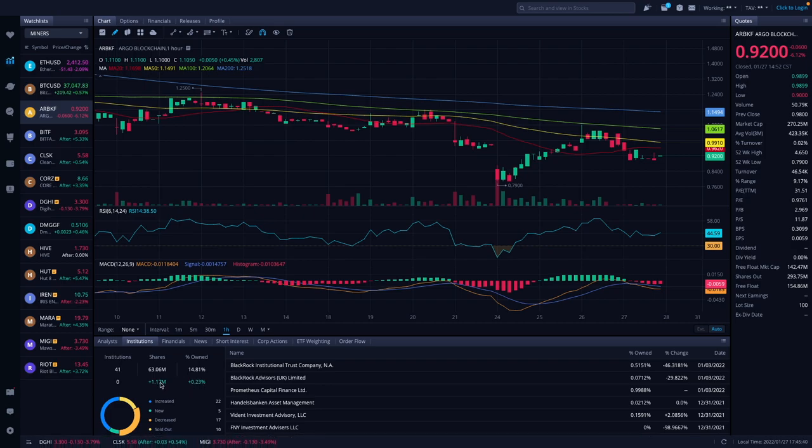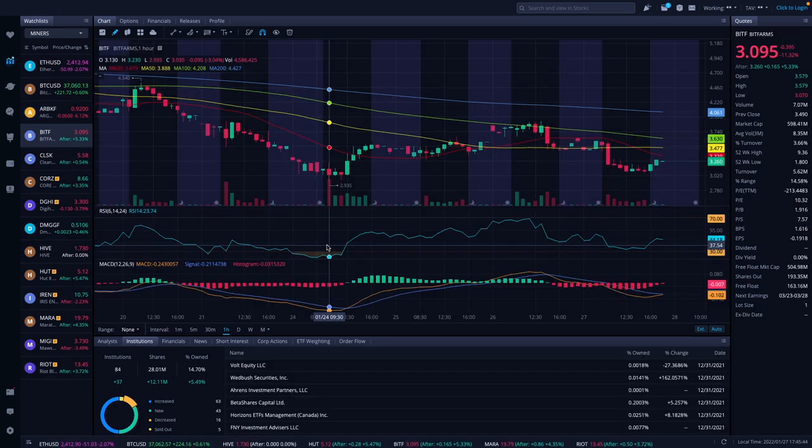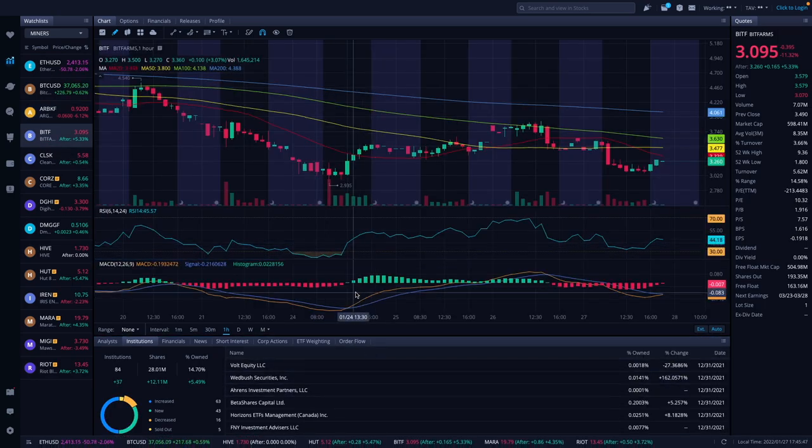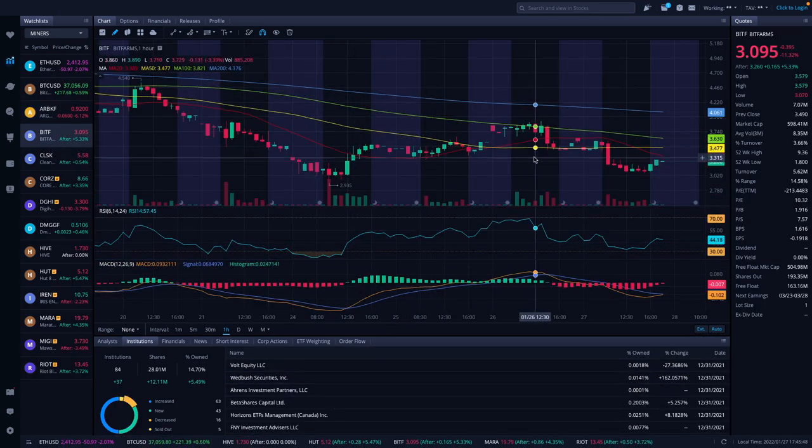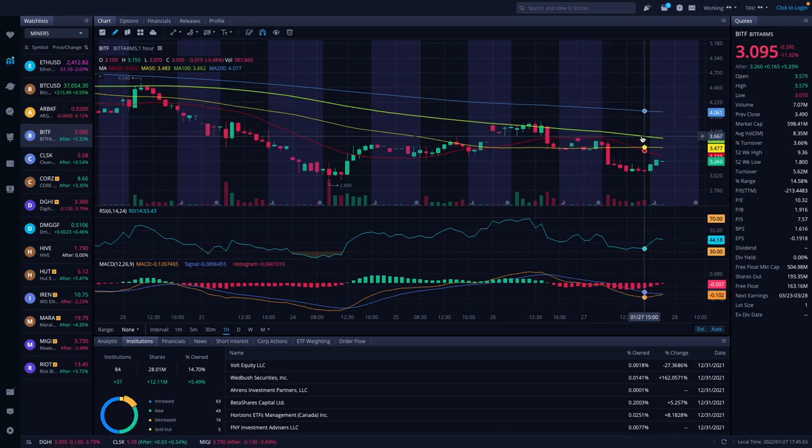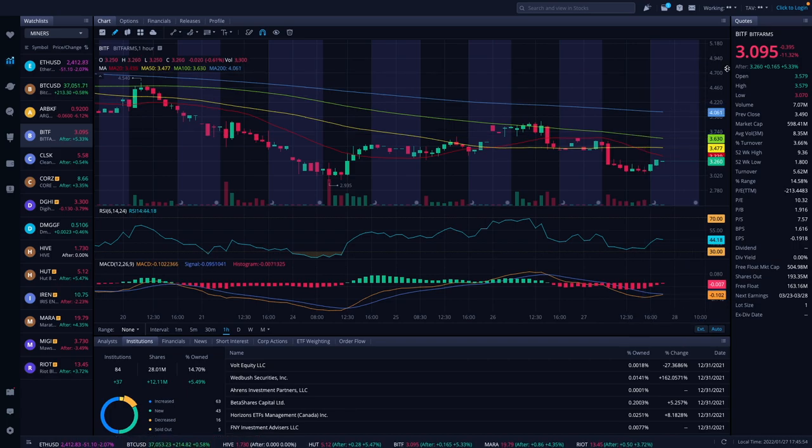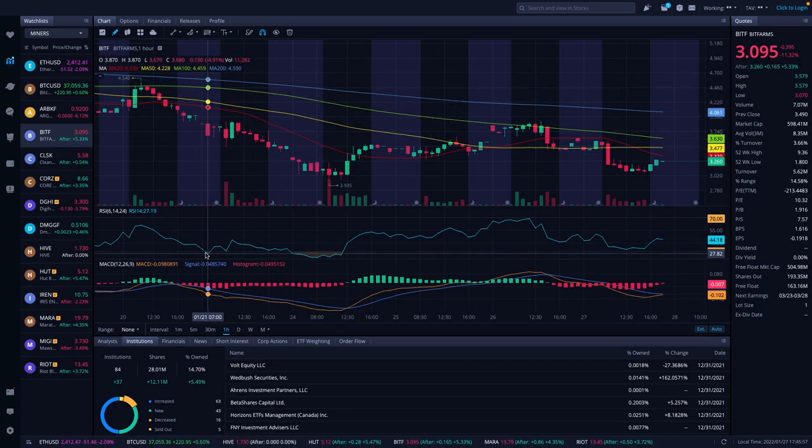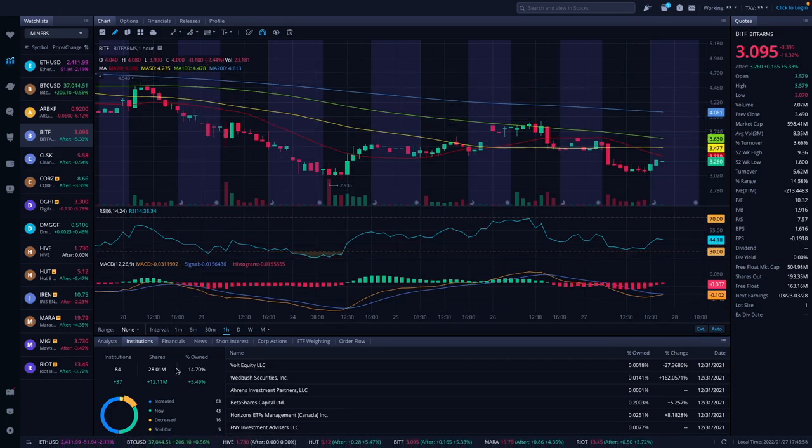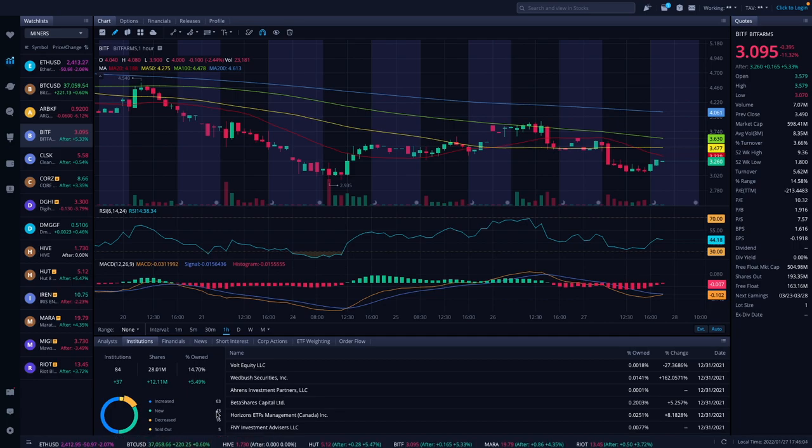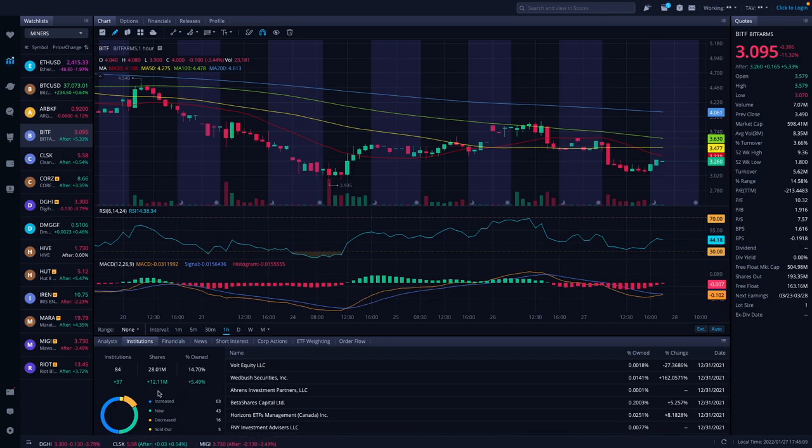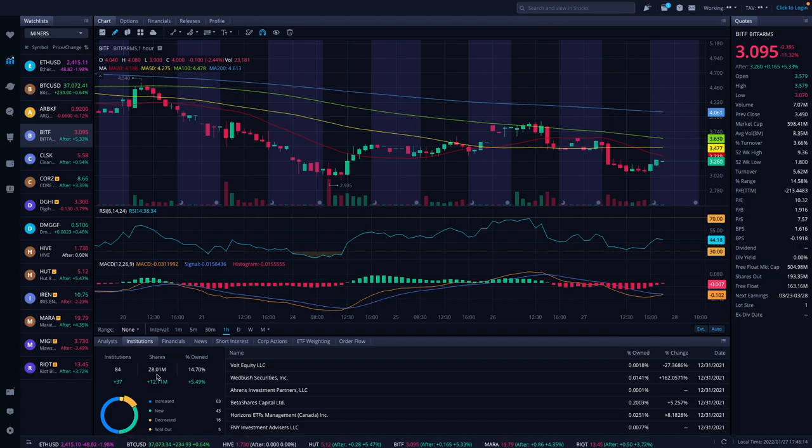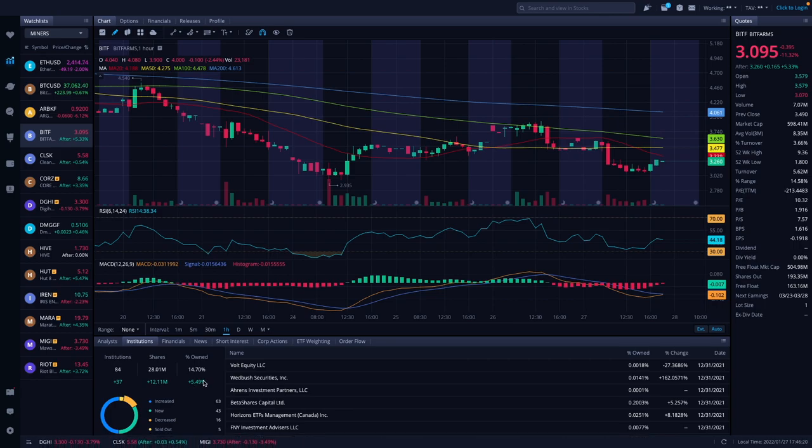Bit Farms is at $3.09 right now, down 11.32% on the day, but after hours it's up 5.33%. We have increased 63%, with 43 new, 16 decreased, and 5 sold out. We had plus 37 institutions, shares acquired was 12.1 million, and percent owned was 5.49%. A nice increase on them.